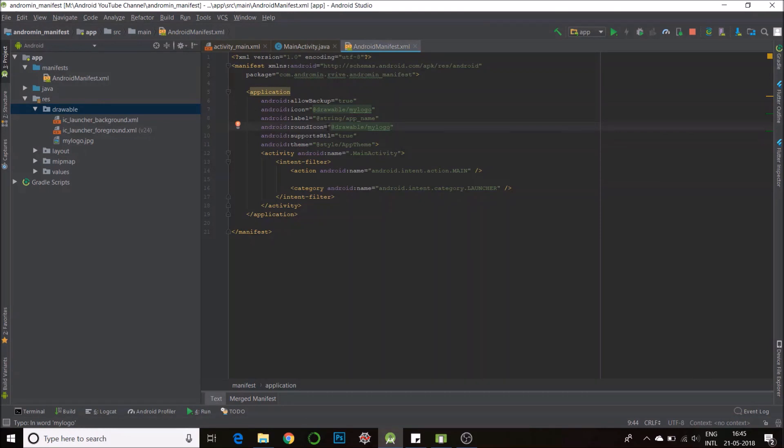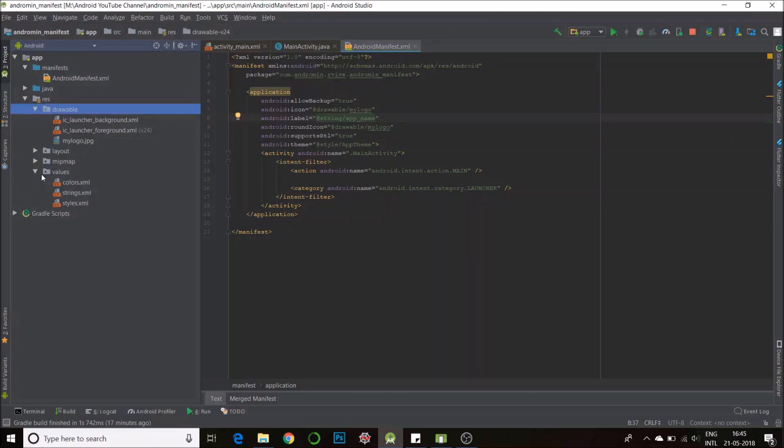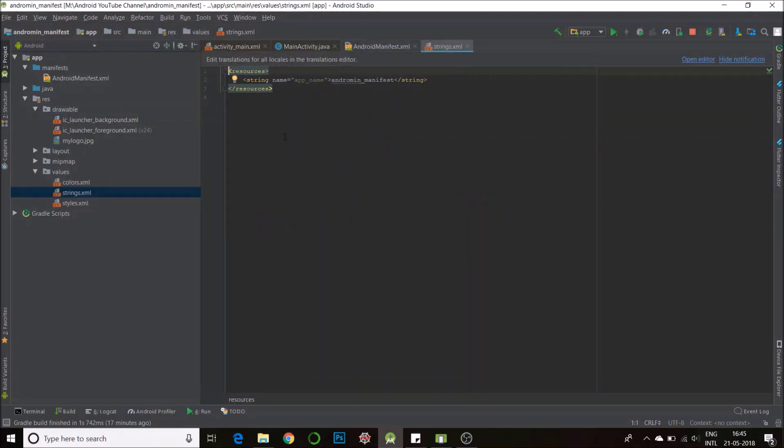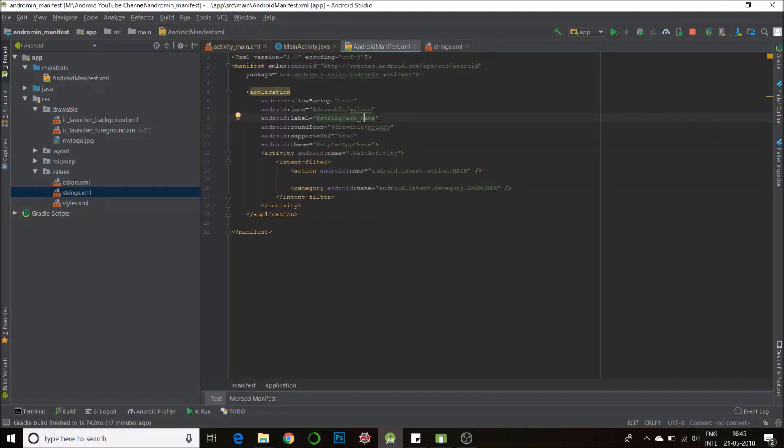Now android label, this is what defines the name of your app that is being displayed. Right now it's at strings, it's saved in the strings file so we go to strings and we see what's the exact app name. So the app name is andromin manifest, that's the initial name you save your file as. You can always change this, you can change it in the manifest right here and put your own name, say hello.